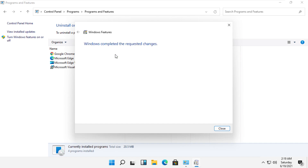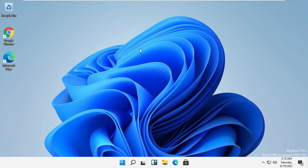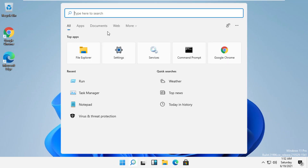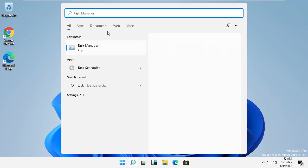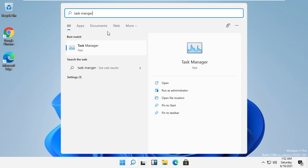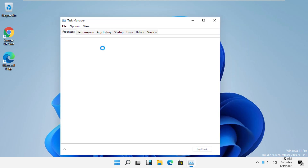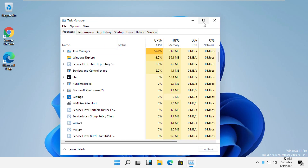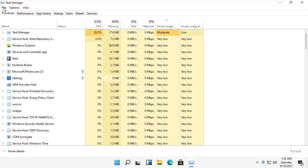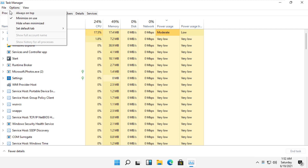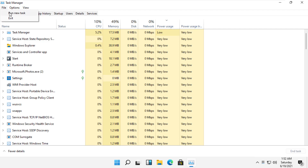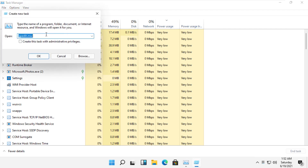Close this window. In the next step, click here and type Task Manager, then click here to open it. On this window, click on File, then select Run New Task. Now click on Browse.